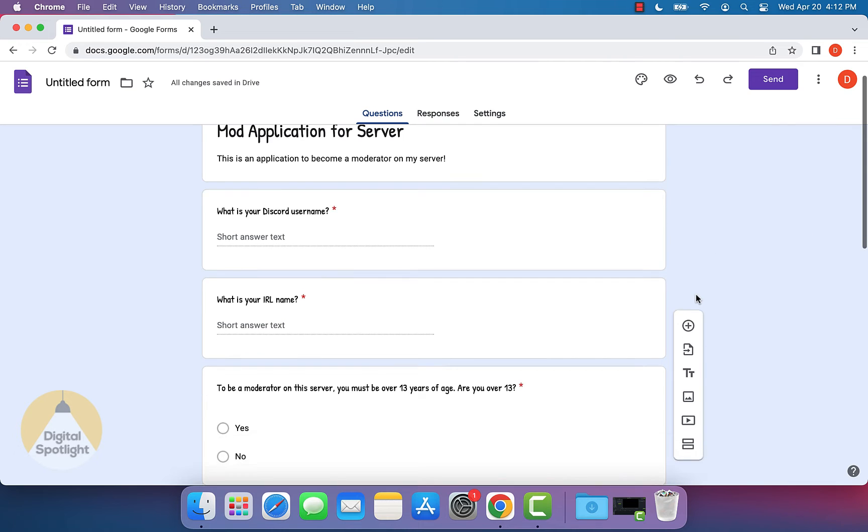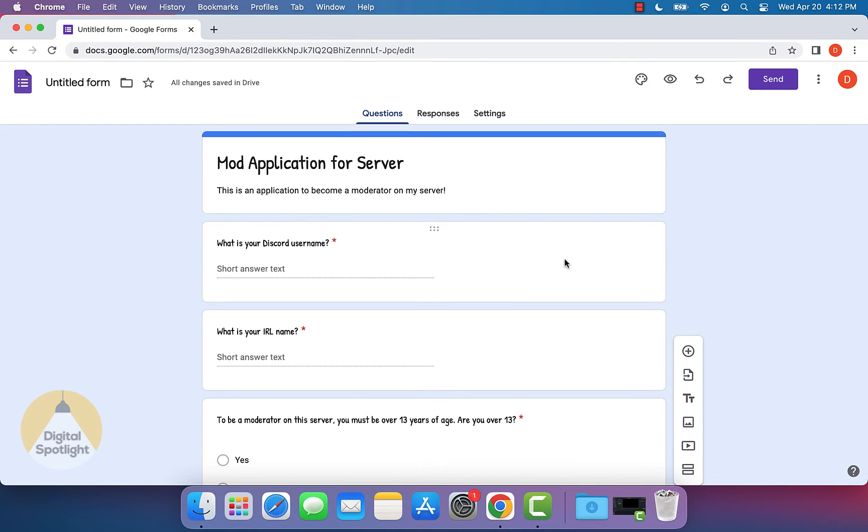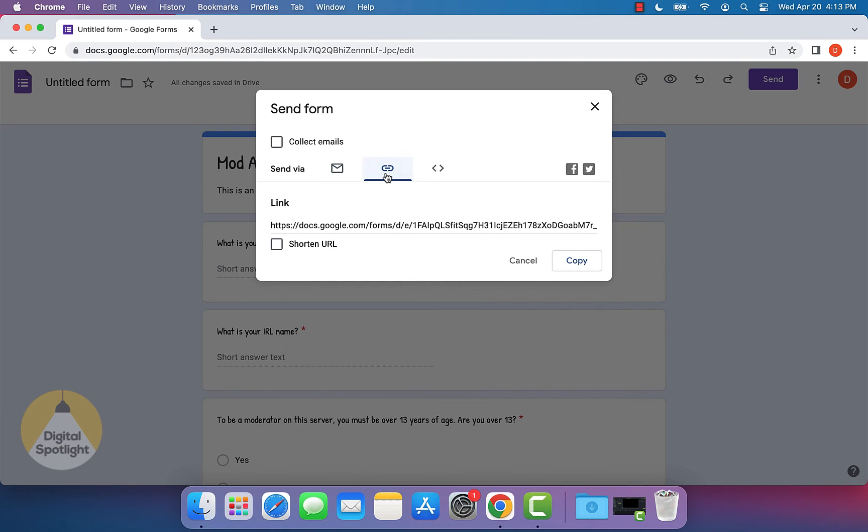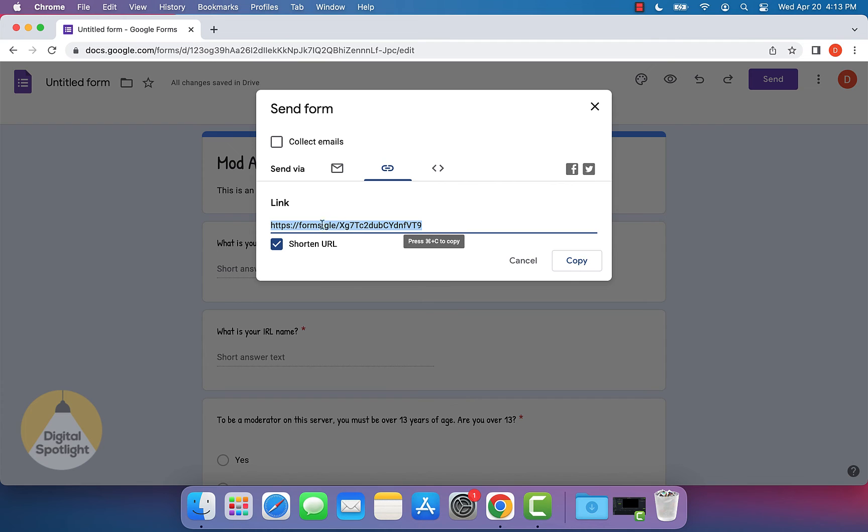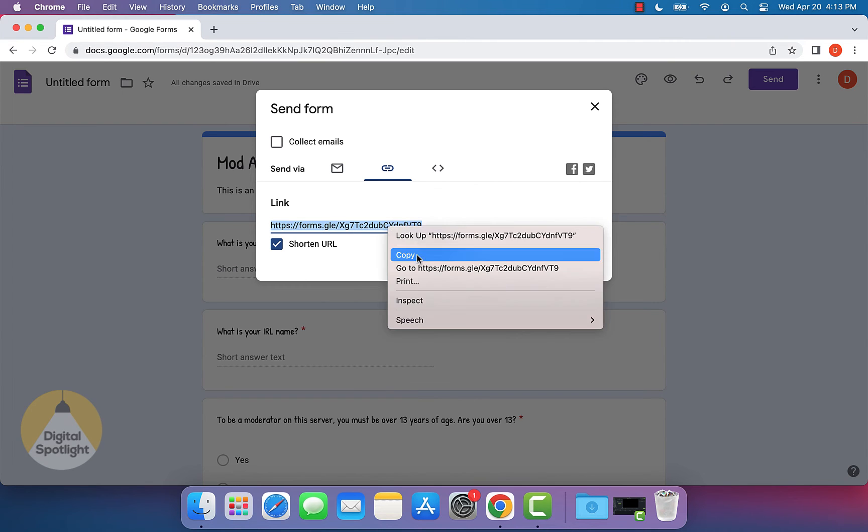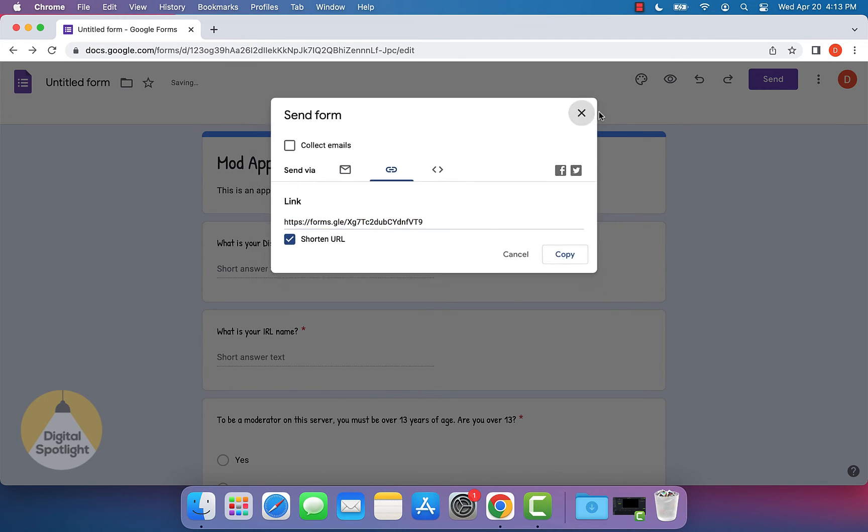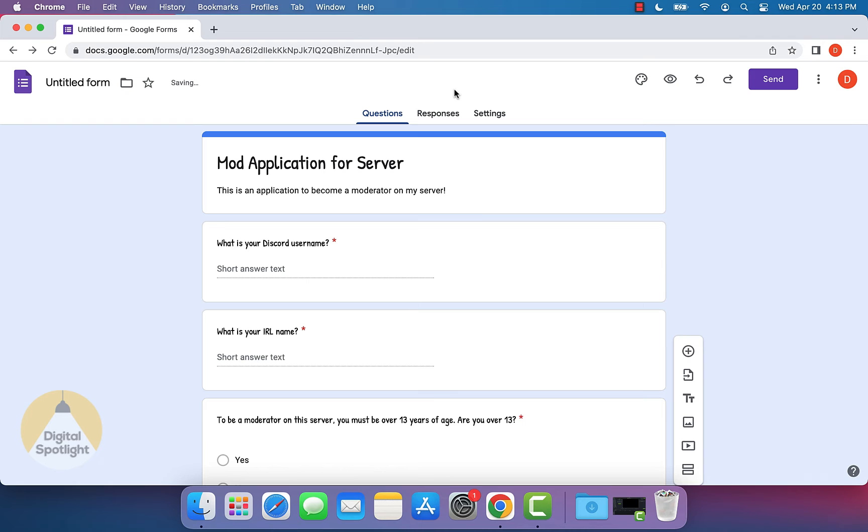Now, once everything looks like the way you want it to, you can actually go ahead and start sharing this. And to be able to do that, what you want to actually do is click send on the top right. And what you can actually do here is go to where it has this little paper clip and you'll see that it gives you a link. We can usually click shorten URL and it'll give you a lot shorter of a link. And you can actually go ahead and just copy this link. And you can give this link to anyone that you want to be able to apply, or you can even just post it in your server and people can start filling out the form to apply.